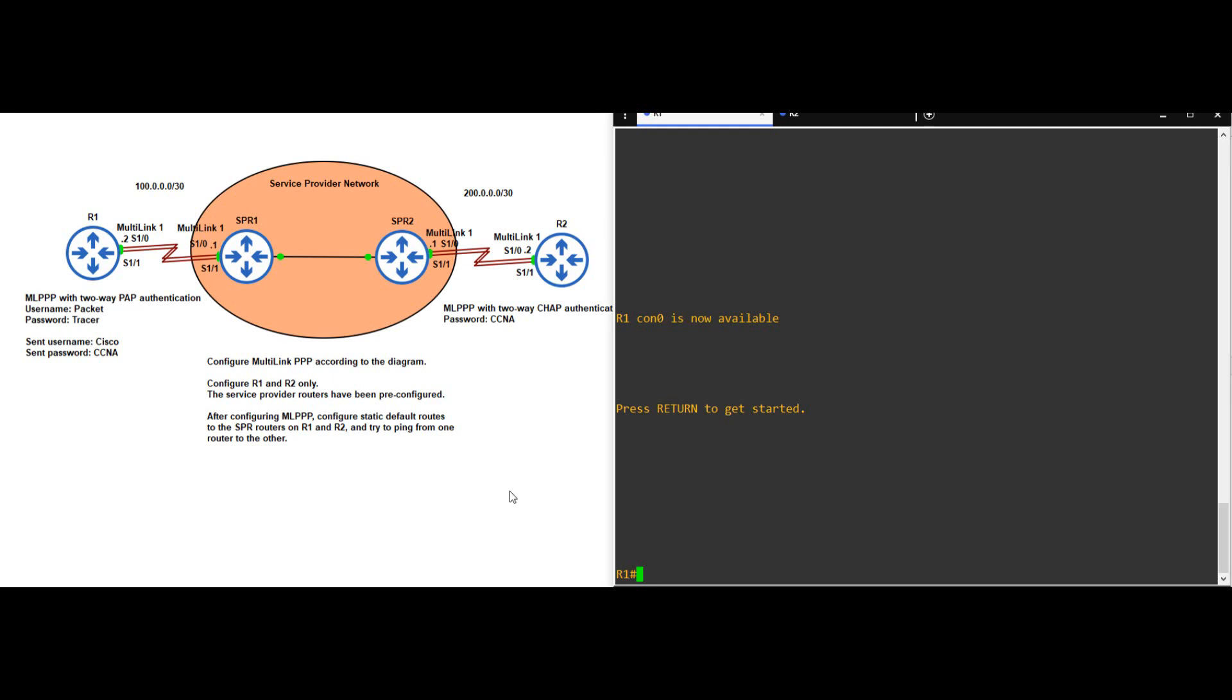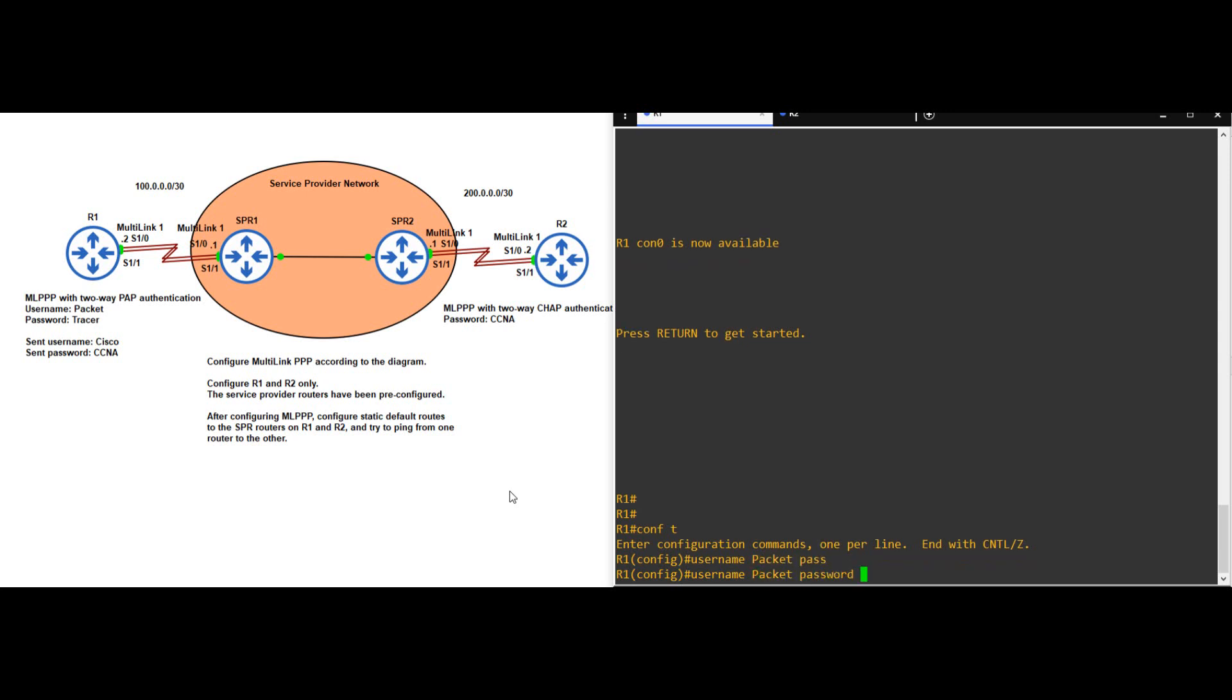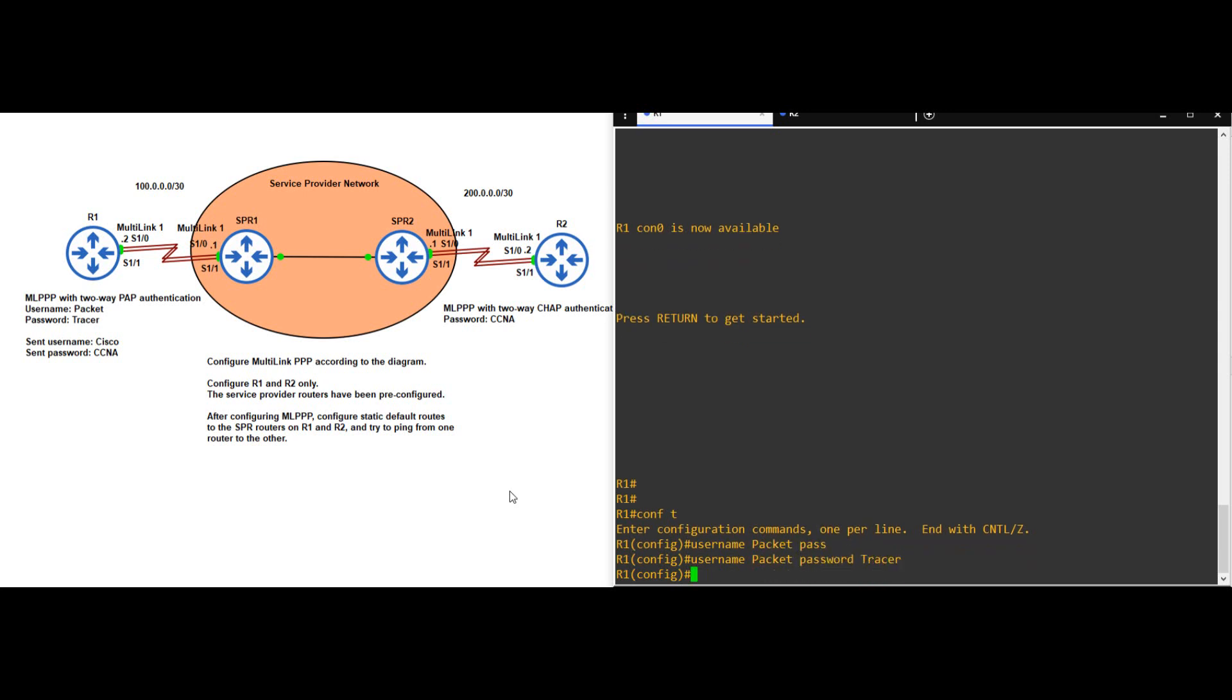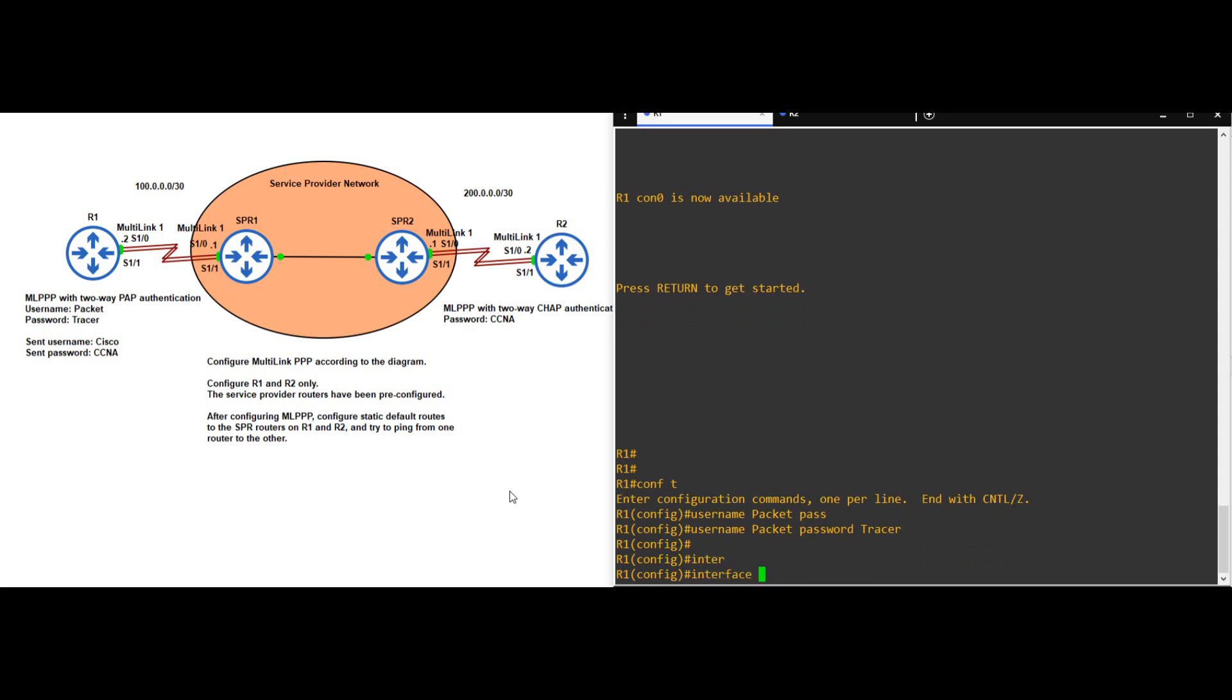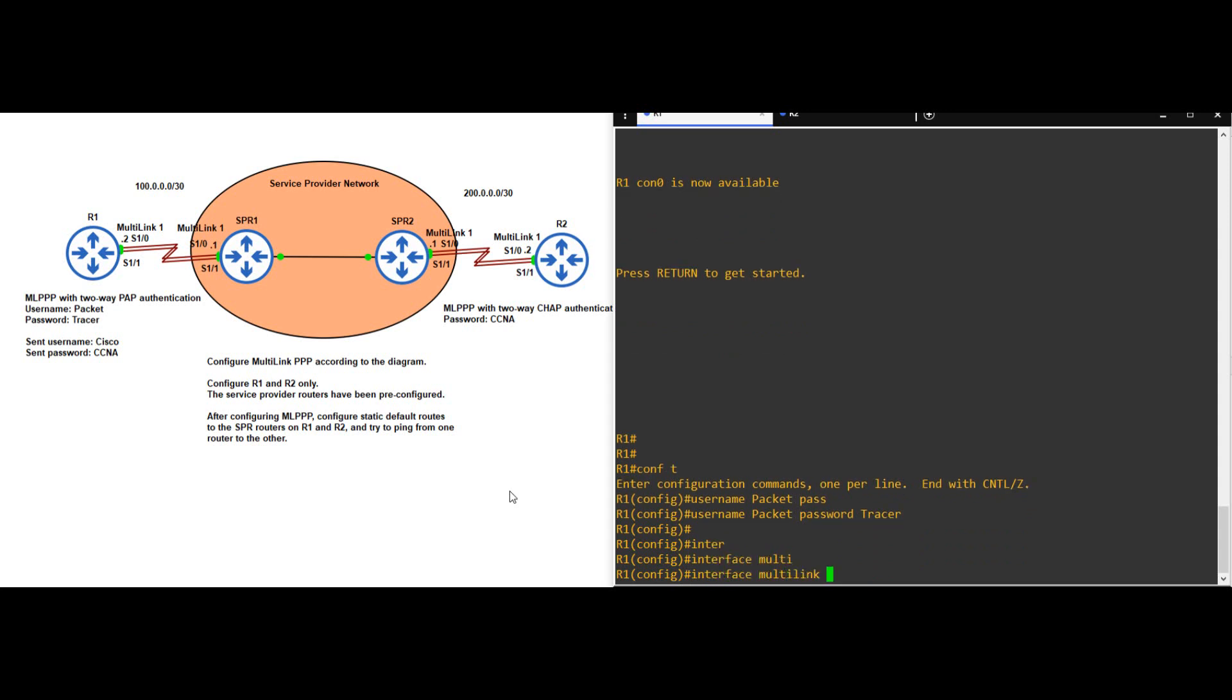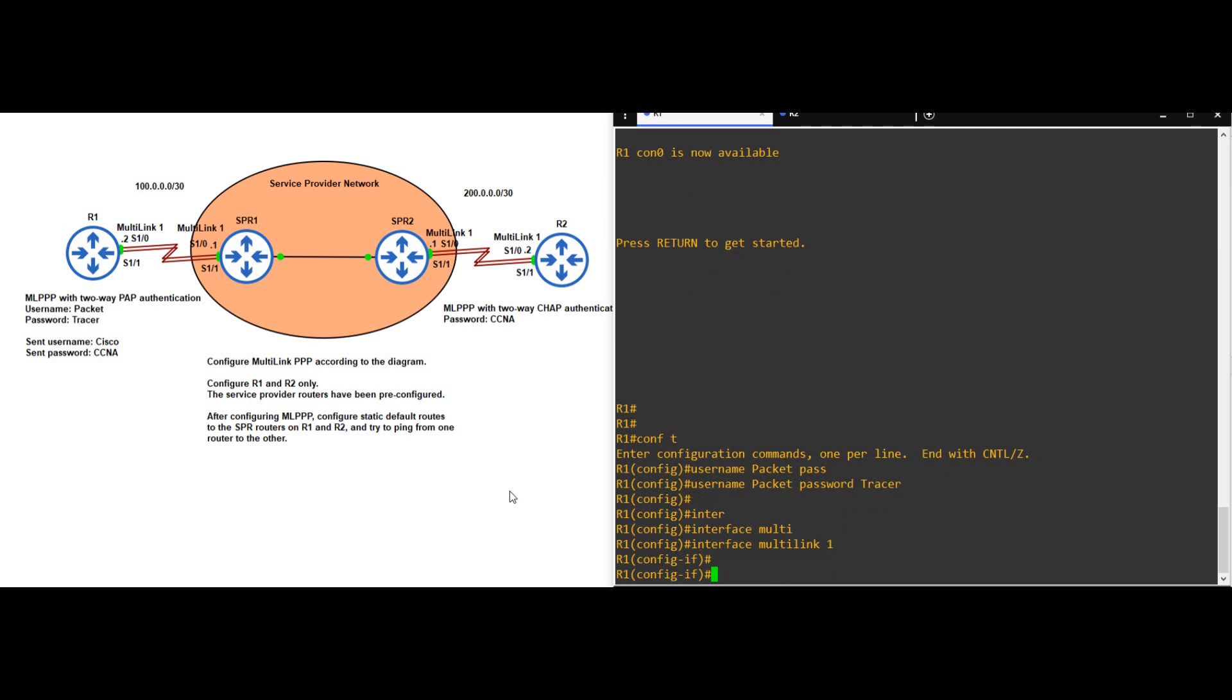I'll go on R1 first. CONF T. Now, SPR1 is currently configured for MLPPP with PAP authentication and is trying to authenticate with the username packet and password tracer. So let's configure that user account on R1. USERNAME PACKET, PASSWORD TRACER. Okay, now to configure MLPPP, let's first create the logical interface, which is called Multilink. INTERFACE MULTILINK 1.